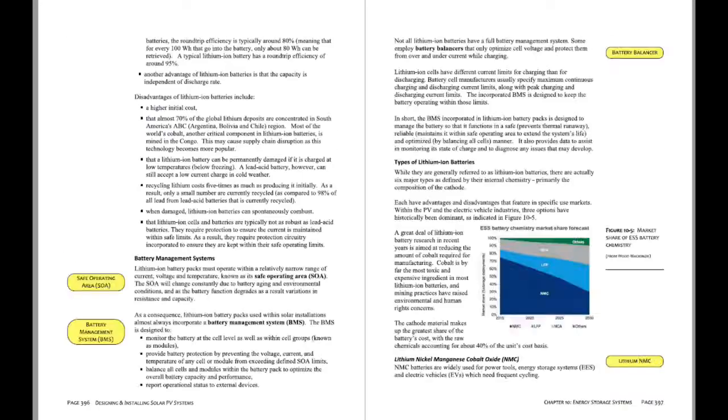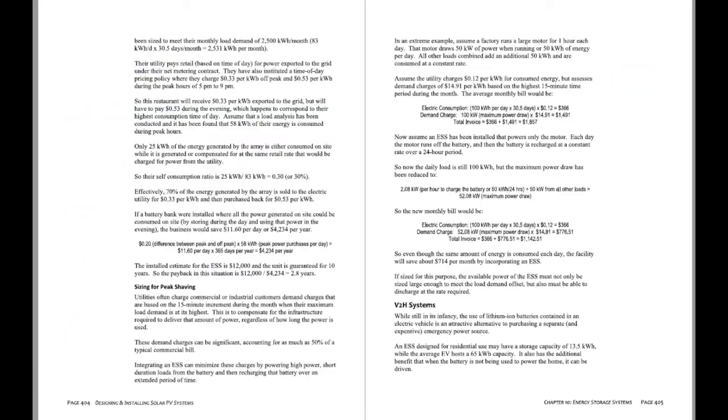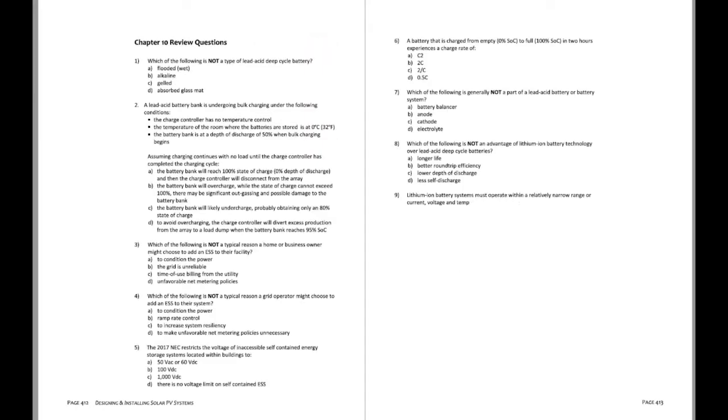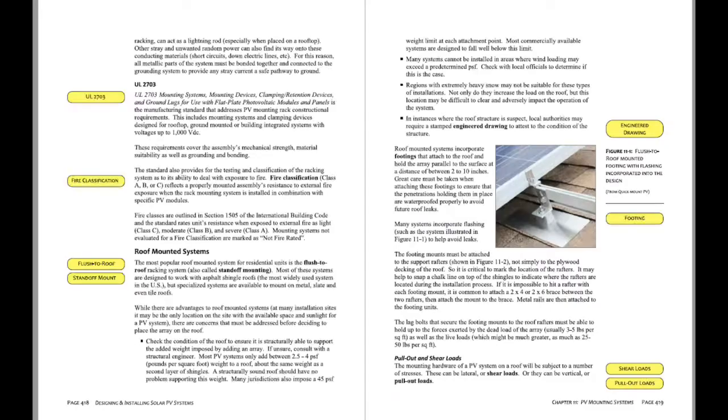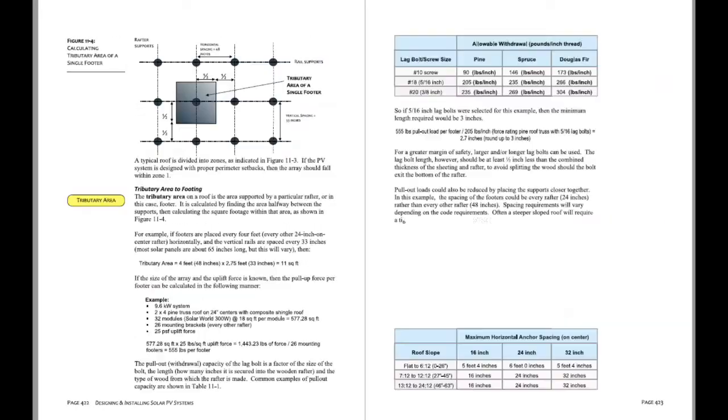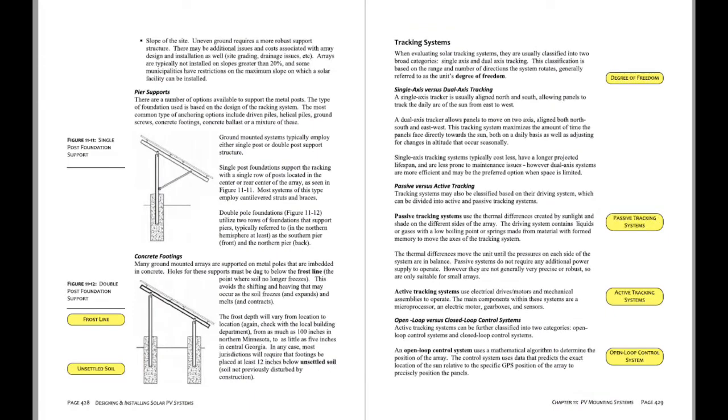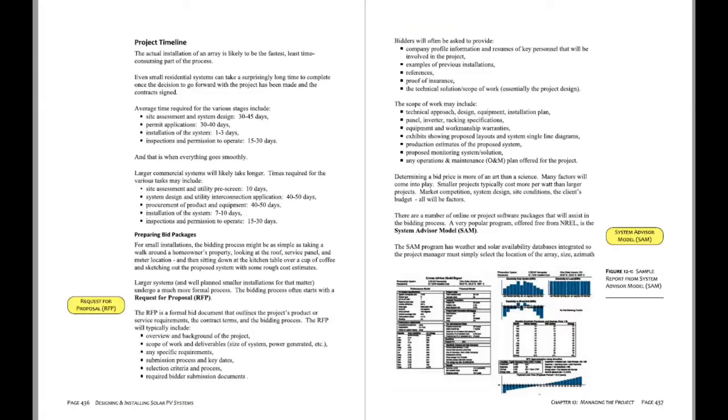We do hope to have a full set of PowerPoints as well as online training program associated with this textbook by the end of 2022. So that is the goal at the moment.